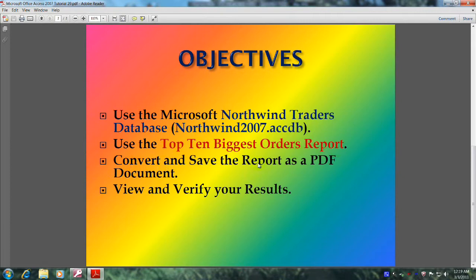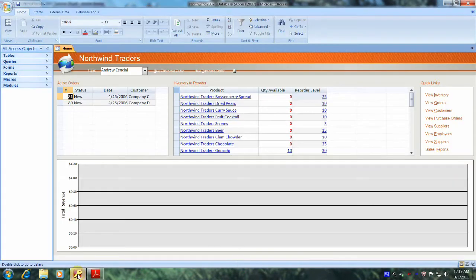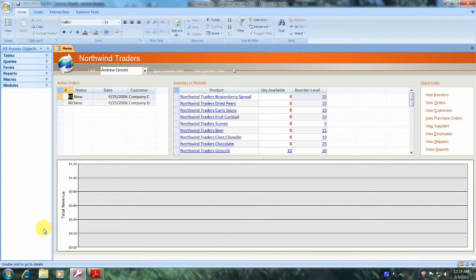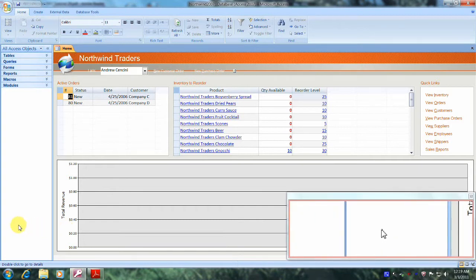And finally, view and verify your results. Well, let's get started. Let's open up Microsoft Office Access 2007 and the Northwind Traders database. Well, here we are, the Northwind Traders database.